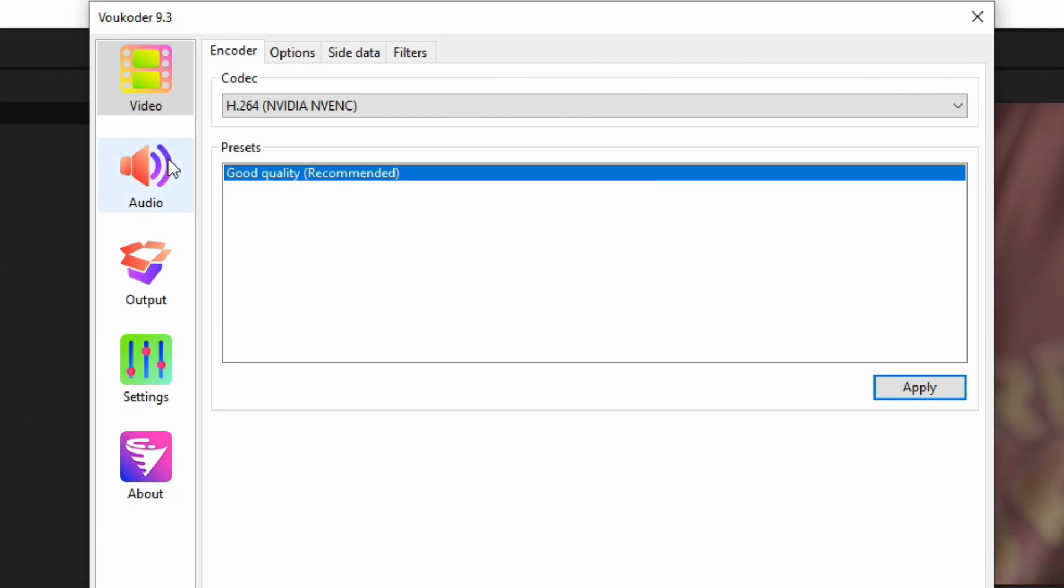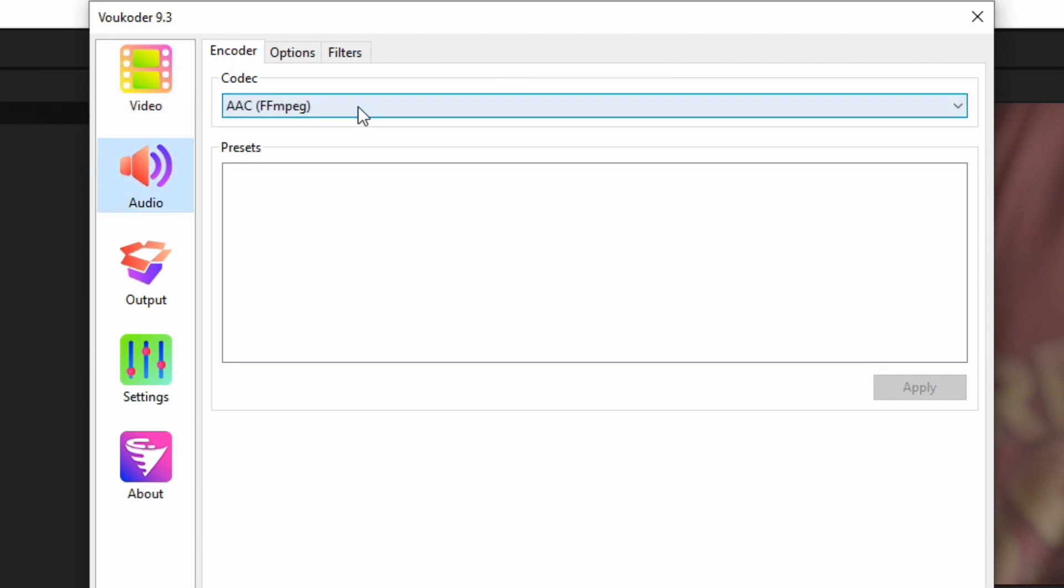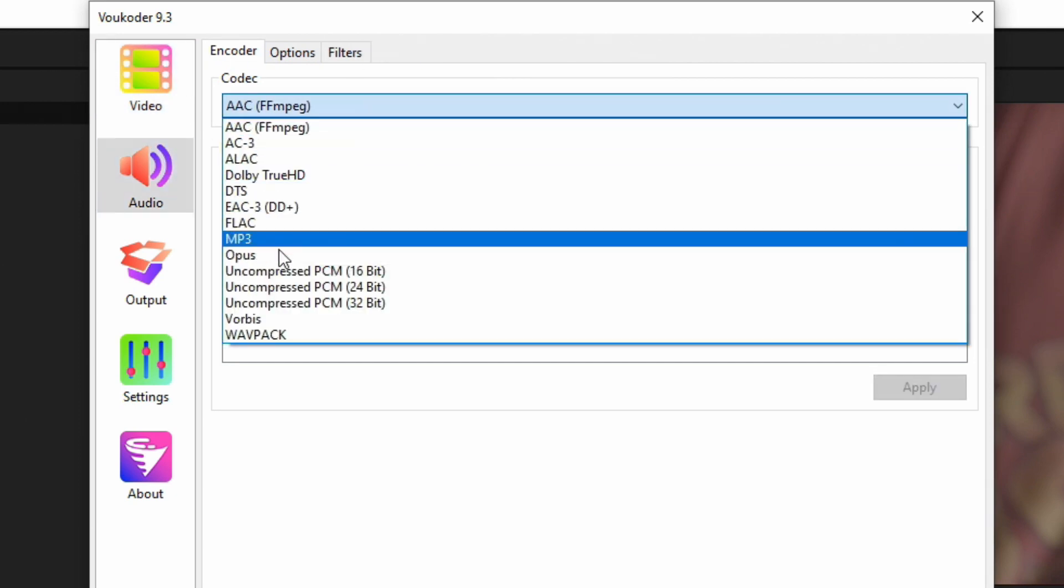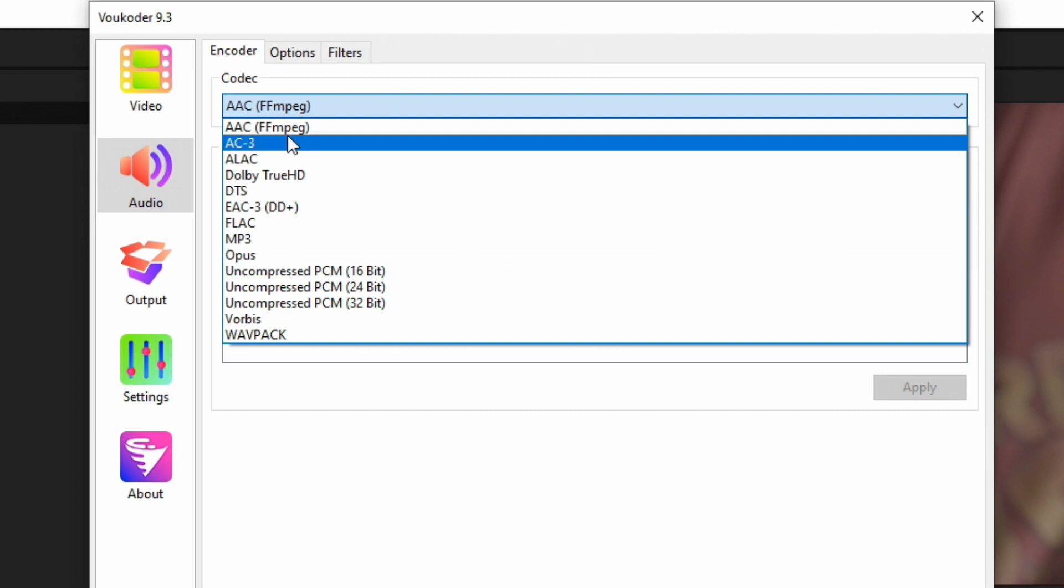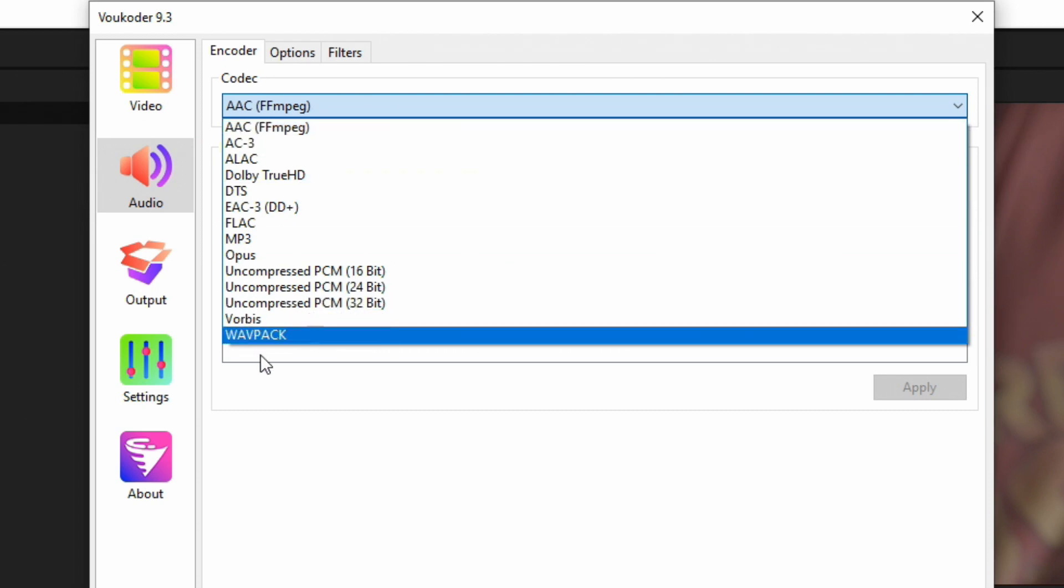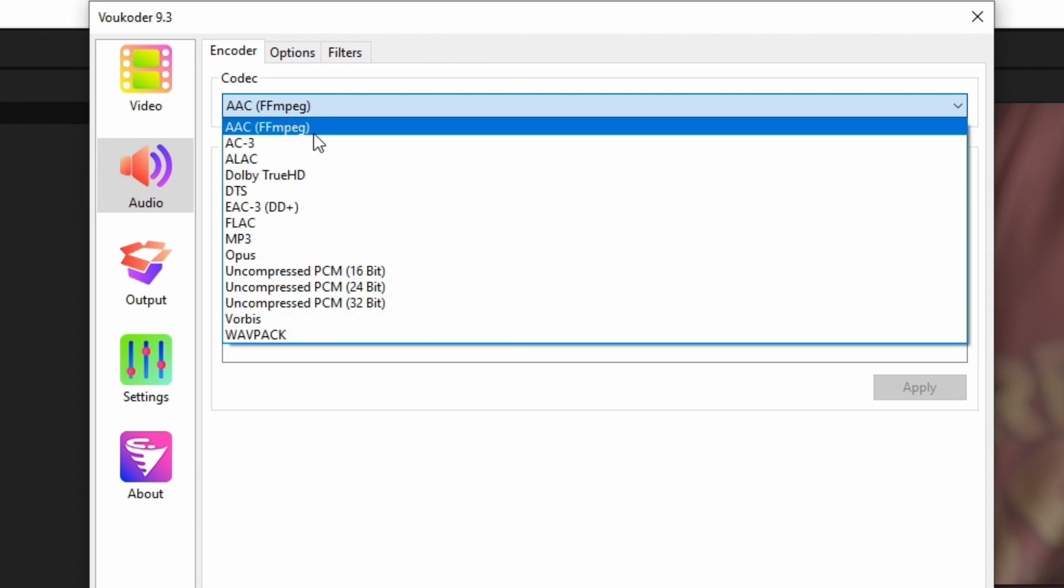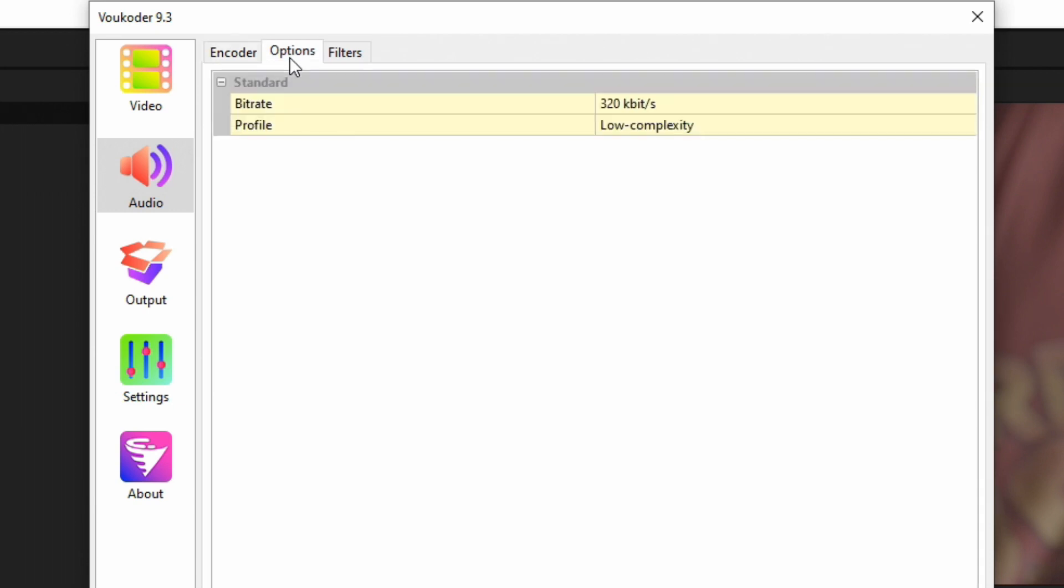We're done with the Video tab. Now let's go down to Audio. If we select our Codec, we can see it has a bunch of different types of codecs as well. The most common one used is AAC, so we're going to keep that one by default.